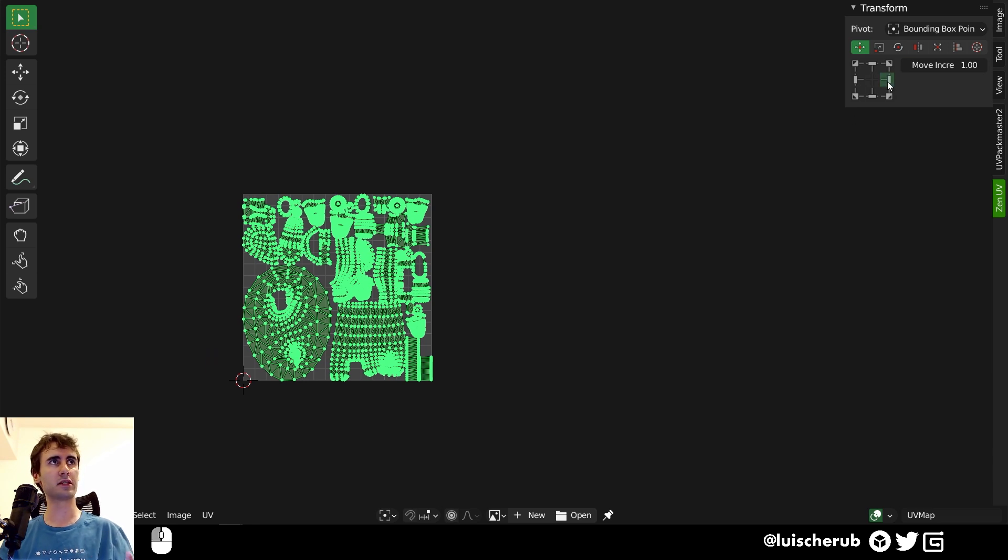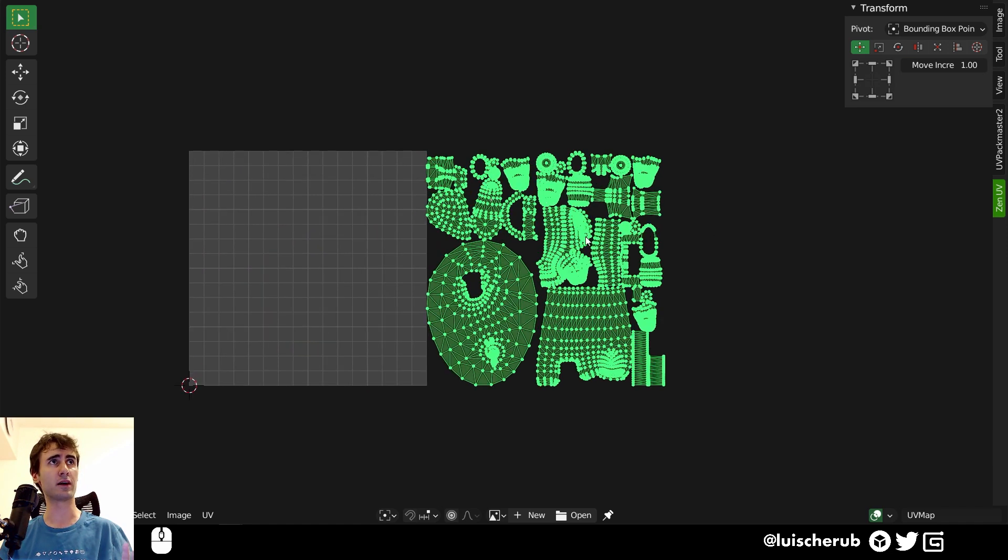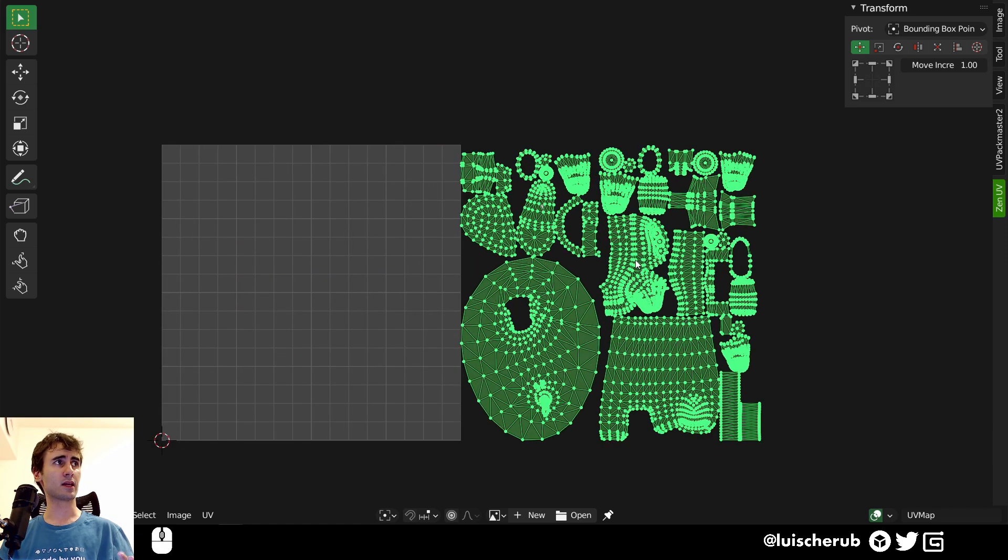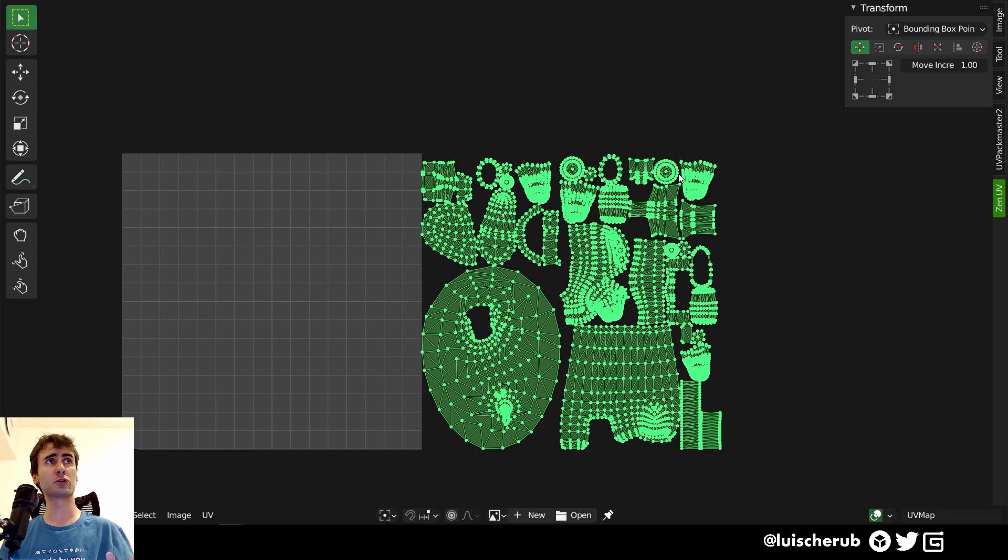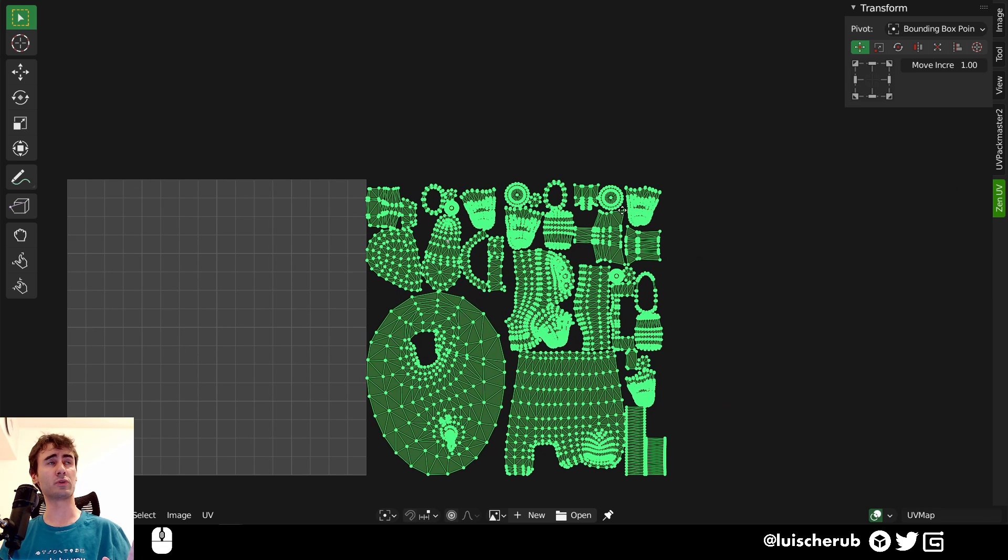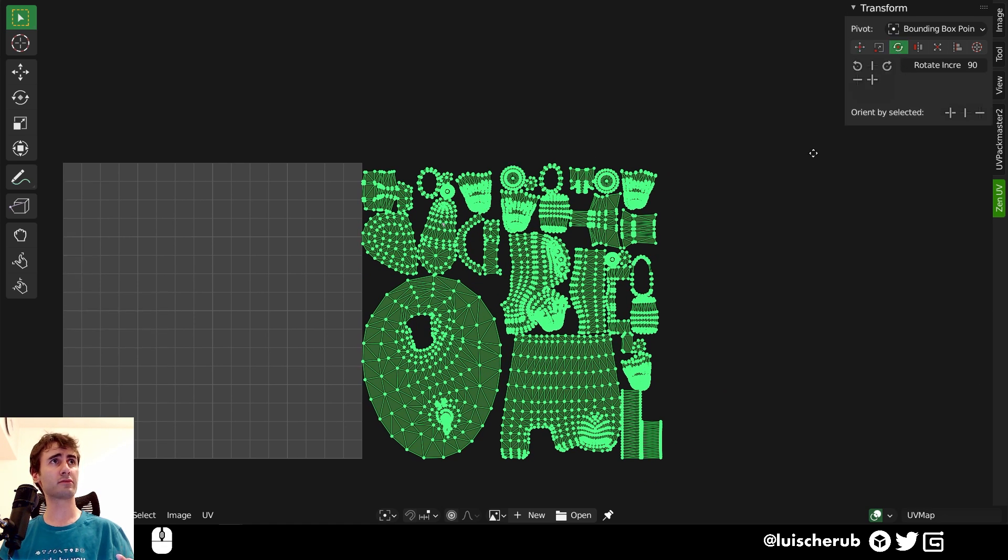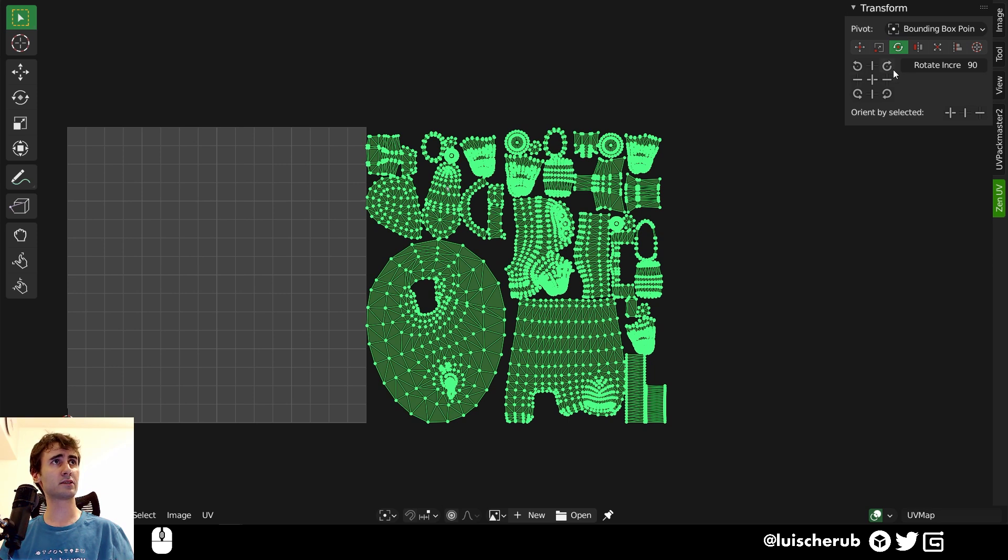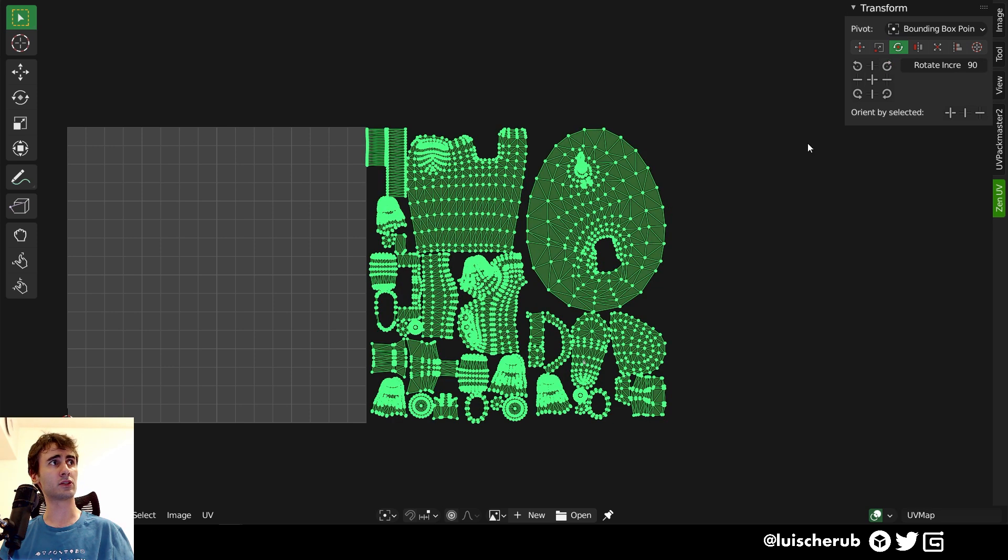So if I click here, you can see that we remove the entire set to one UV tile. This is good if you're working with UDIMs. We also have rotate so you can do 90 degree increments, which are very, very, very good.